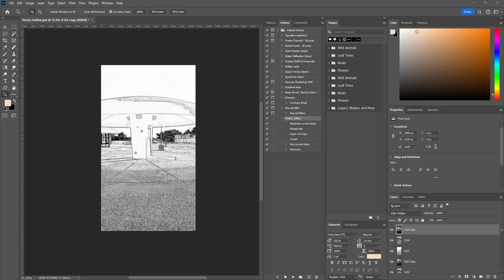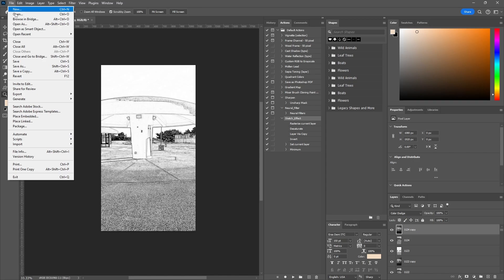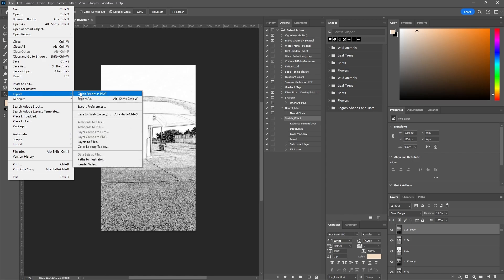Something I do in Photoshop a lot is a quick PNG export, so I think it will be useful to set a keyboard shortcut to do that, rather than going to File > Export > Quick Export as PNG.